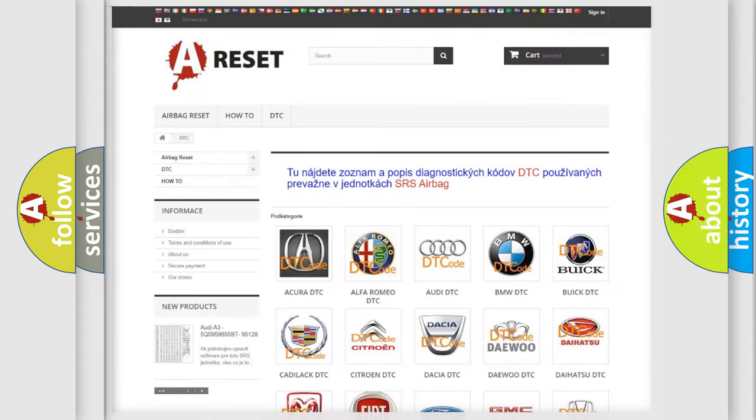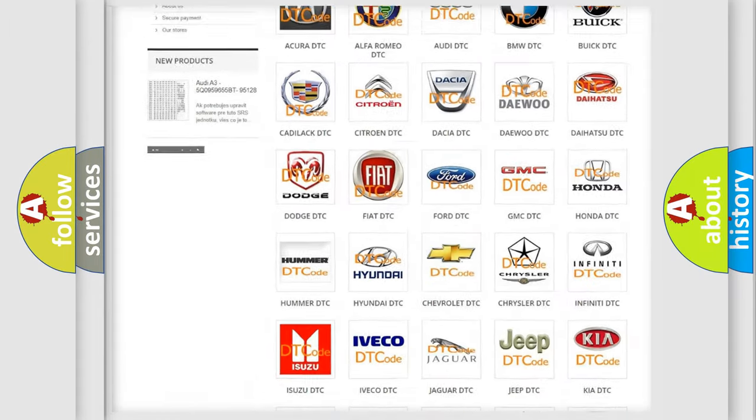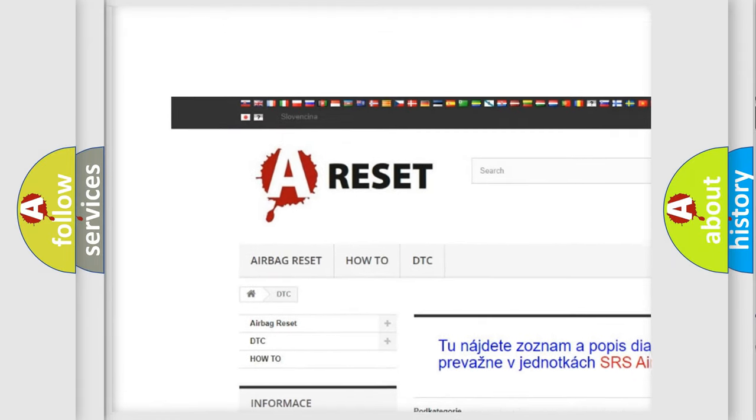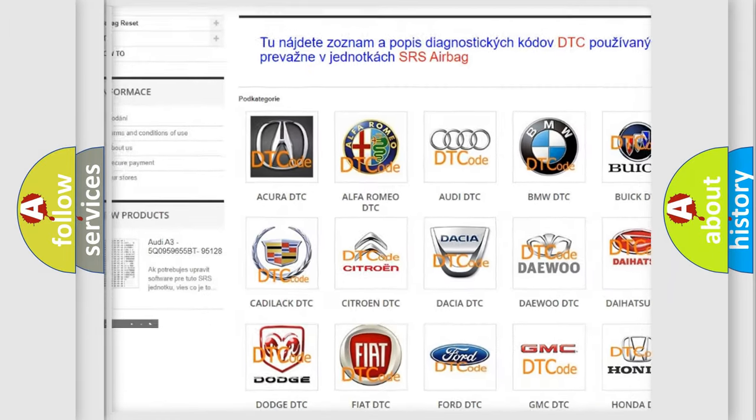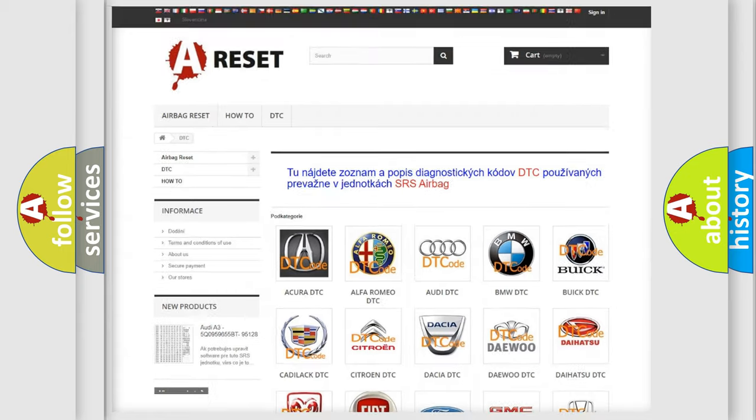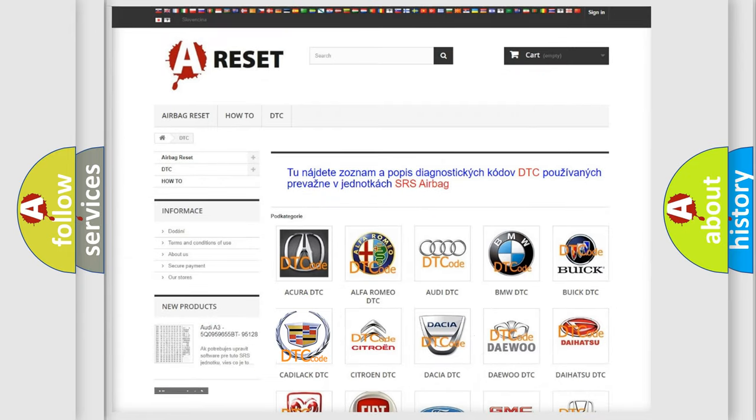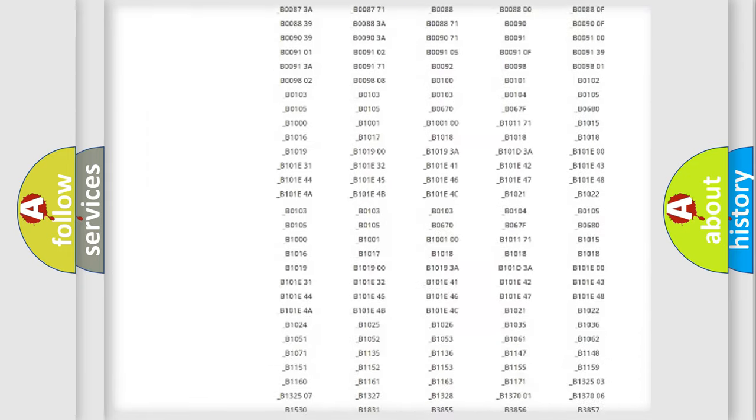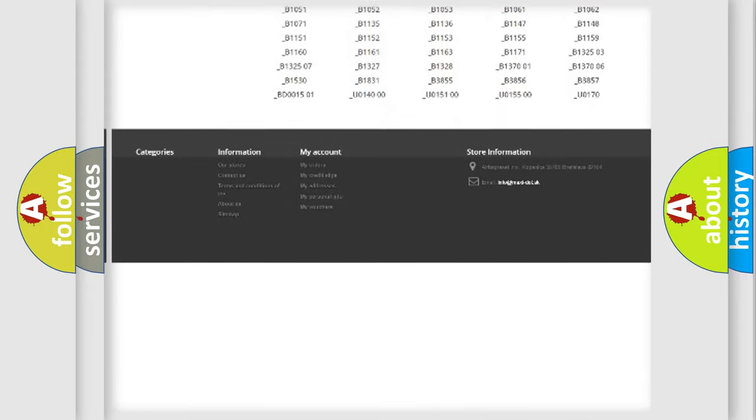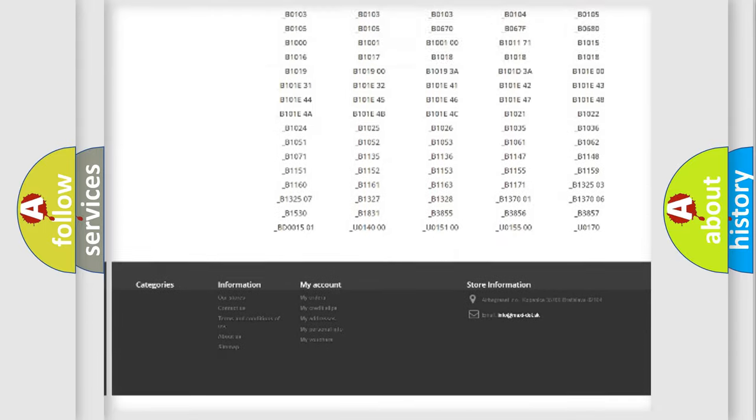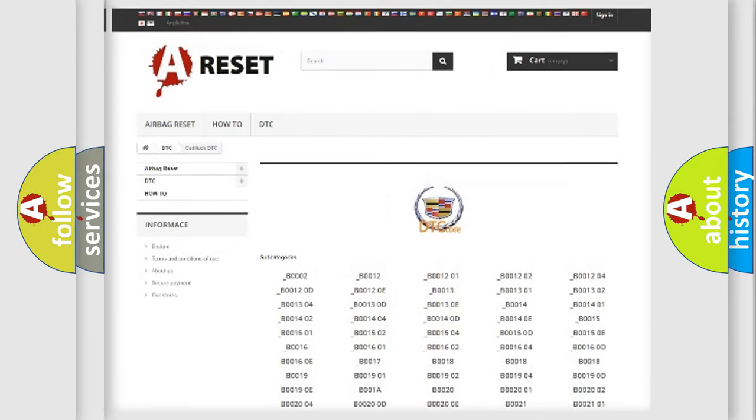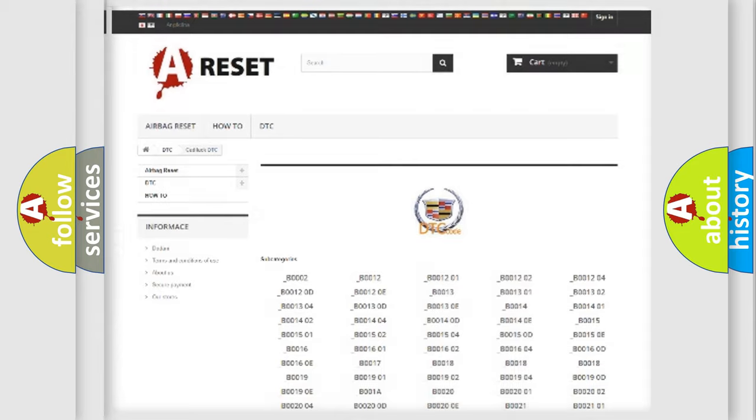Our website airbagreset.sk produces useful videos for you. You do not have to go through the OBD2 protocol anymore to know how to troubleshoot any car breakdown. You will find all the diagnostic codes that can be diagnosed in Cadillac vehicles, also many other useful things.